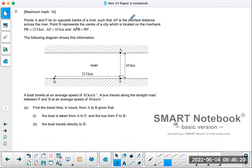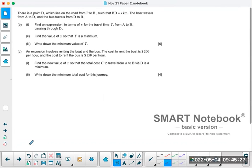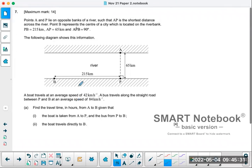So here's number seven. It's a long question — part A, part B, and part C. It's 14 marks. IB is actually being very nice to you because it's separated the question into part A, part B, part C. And part A kind of tells you what to do to set up the question.